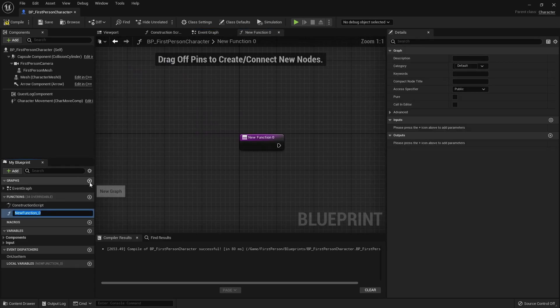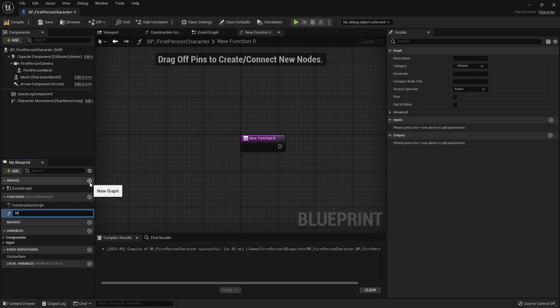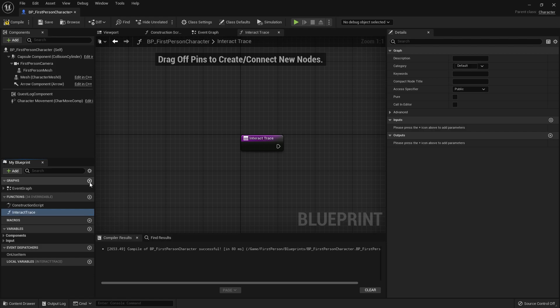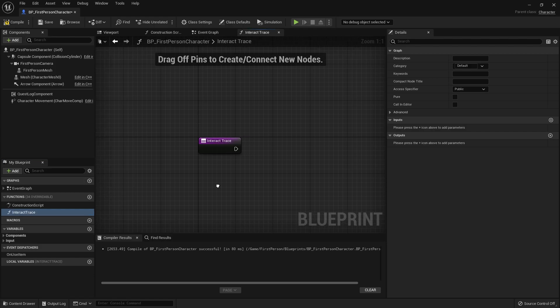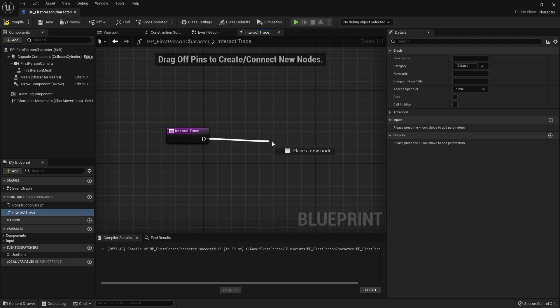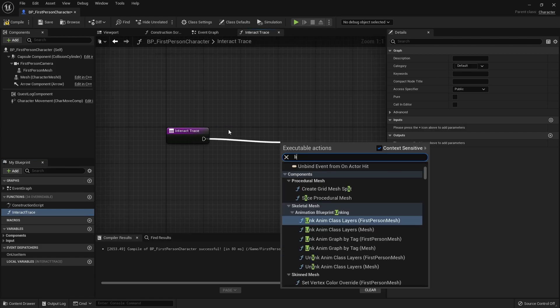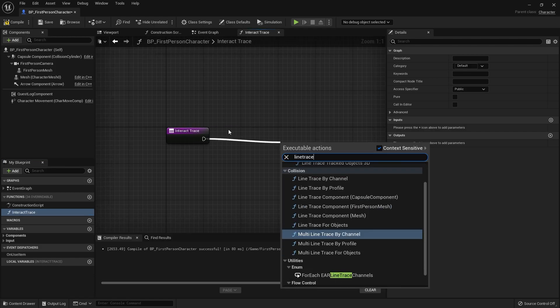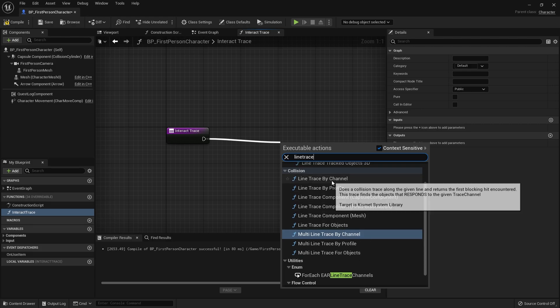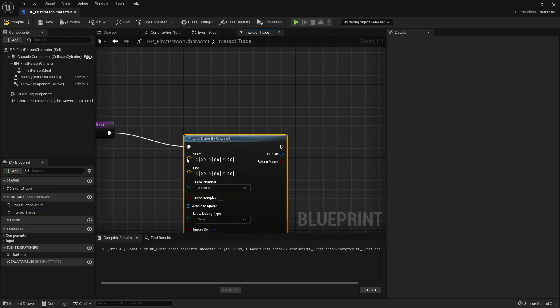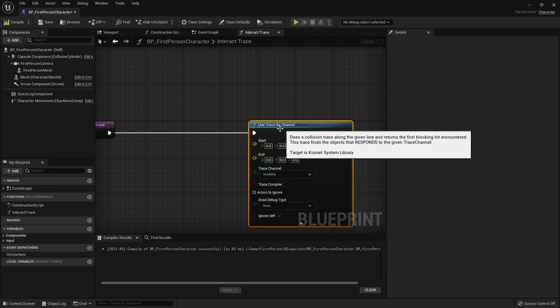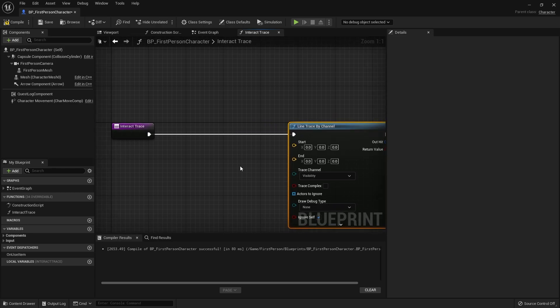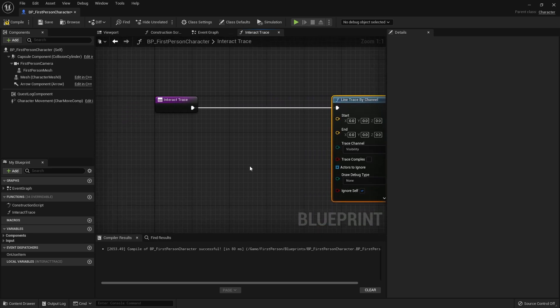We're going to create a new function here, we're going to call it the interact trace and we'll do a simple line trace out. If you've seen any of my videos before you would recognize this as it's pretty much the same everywhere else. So the line trace by channel and we're going to go from the player's point of view.